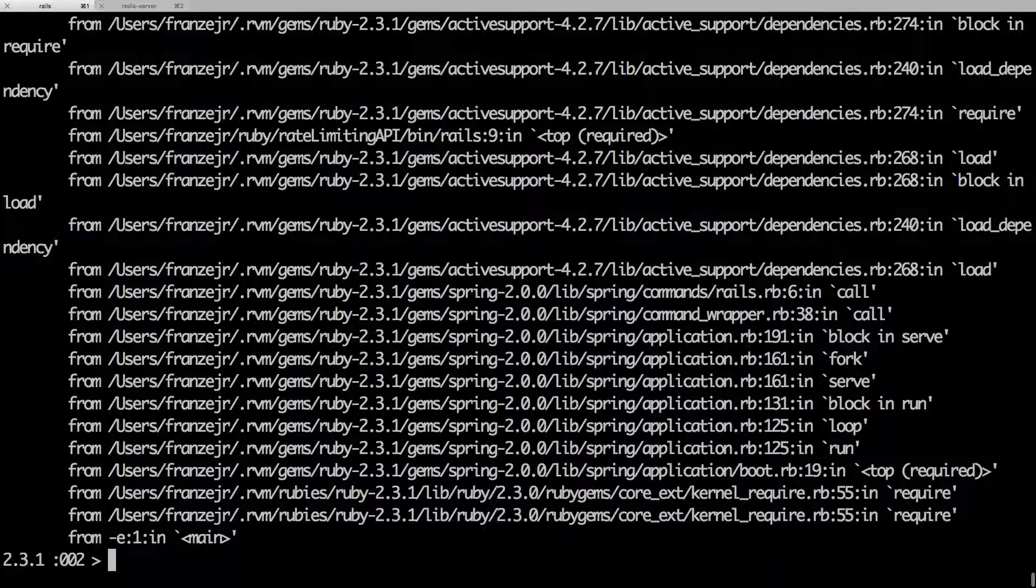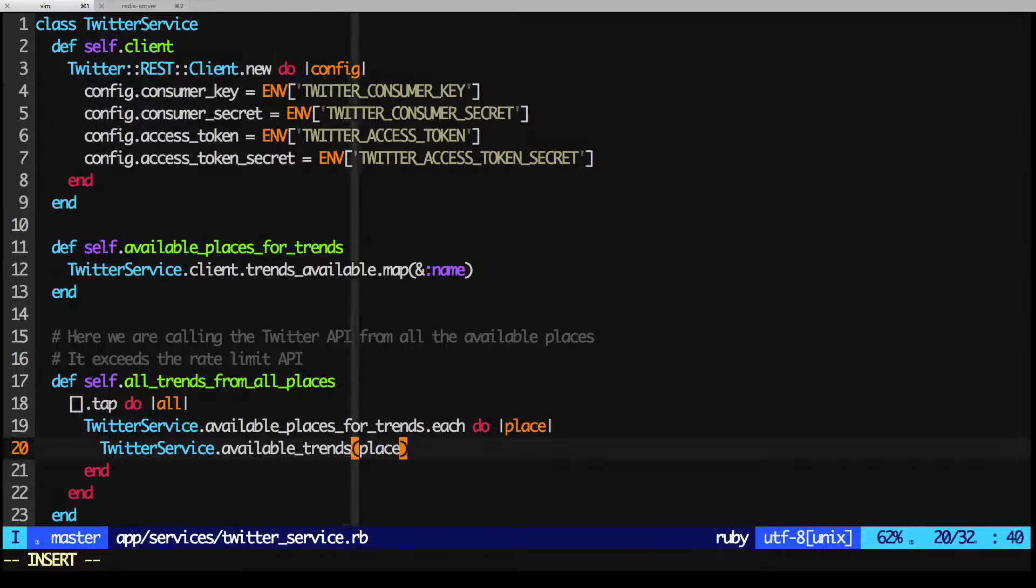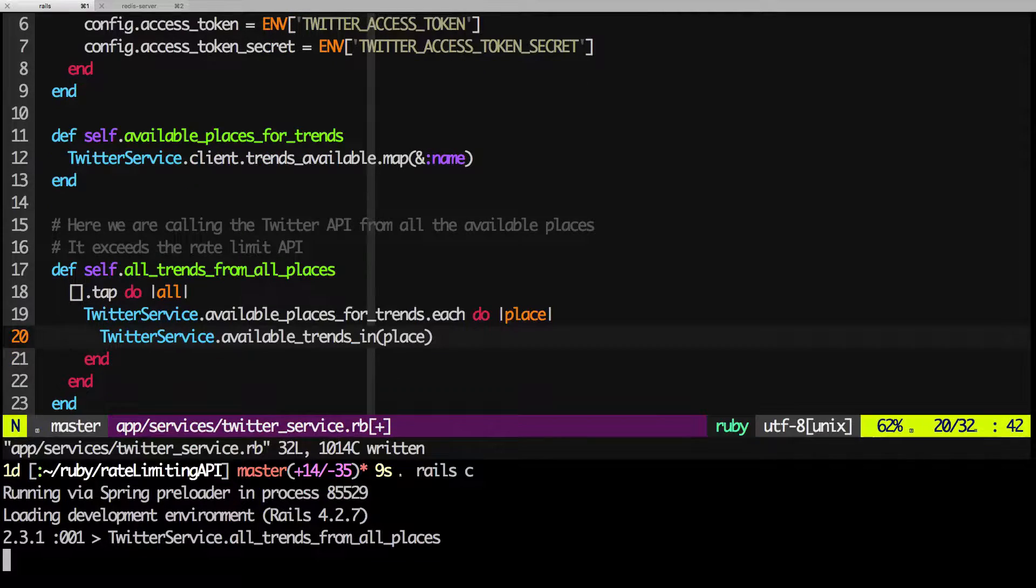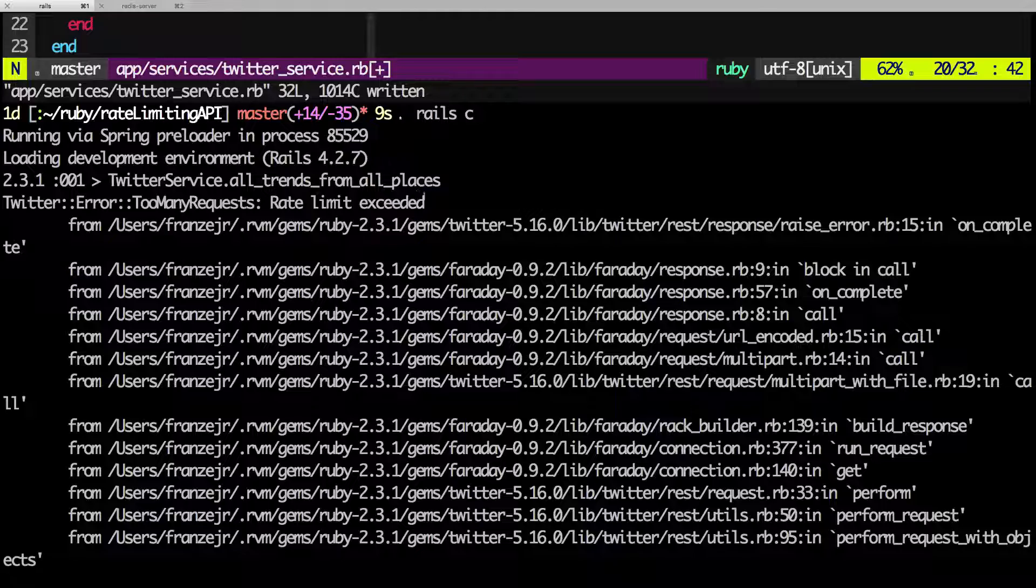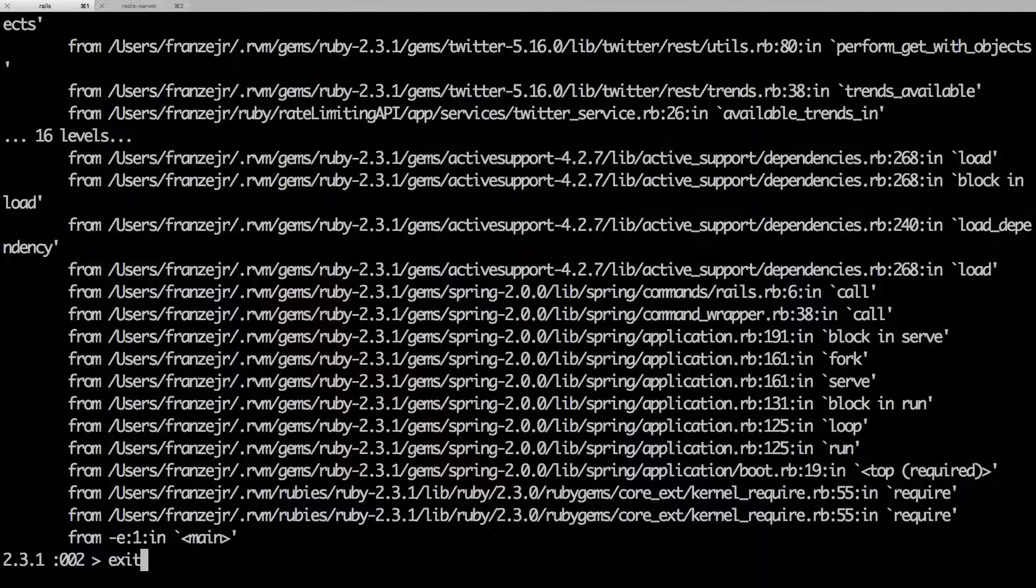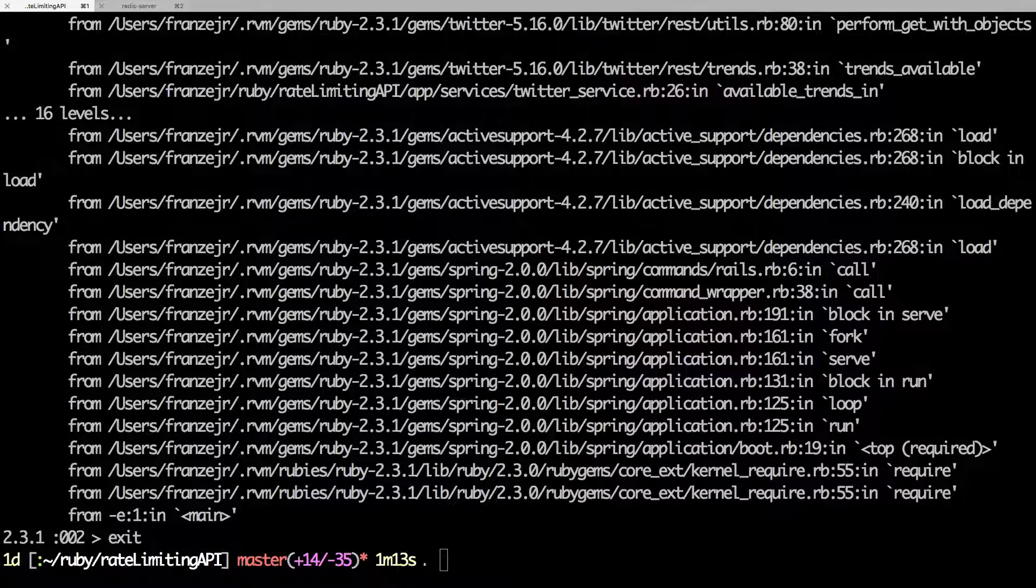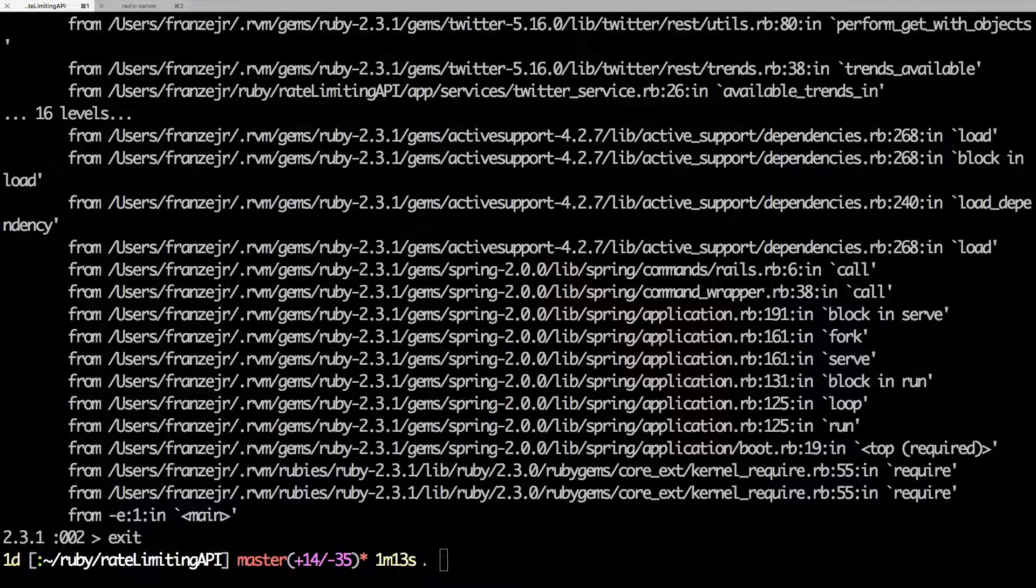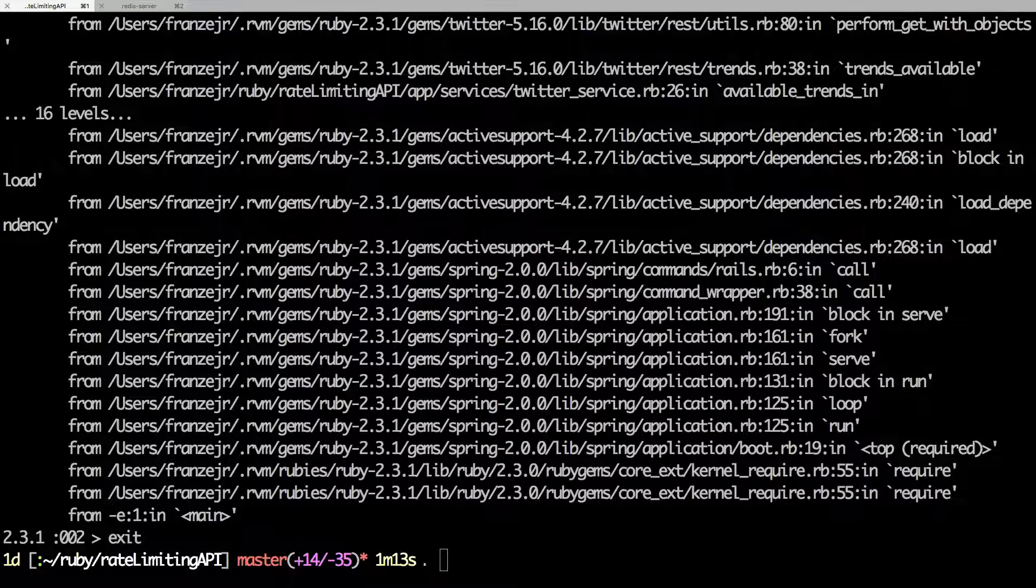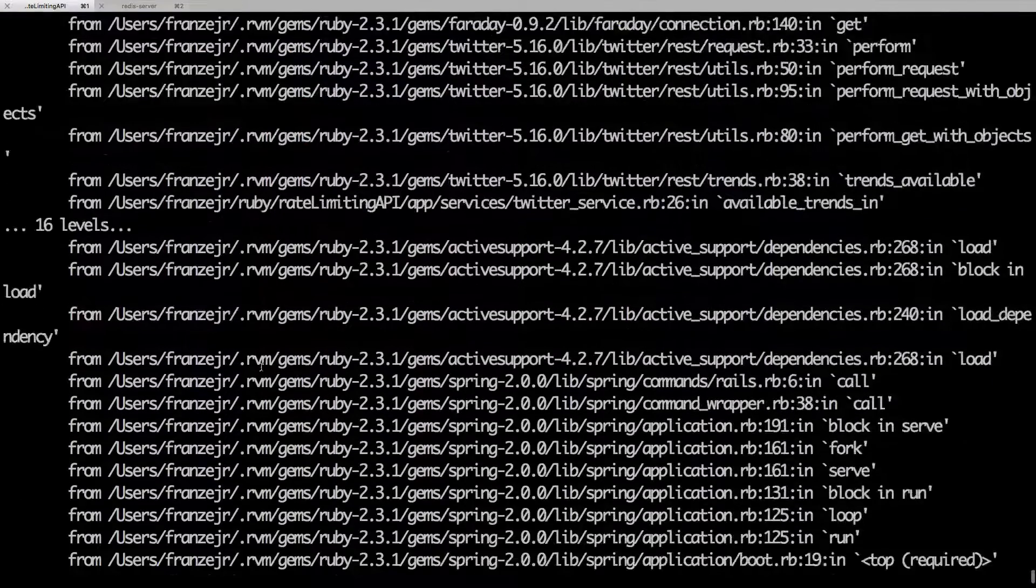Let's see that. Here we go. We just got the rate limit error. We're iterating over all the available places for trends, and we're getting all the trends for a specific region. But we're doing that for all the world. There's about 450 places, and consequently we get a too many requests error from the API.